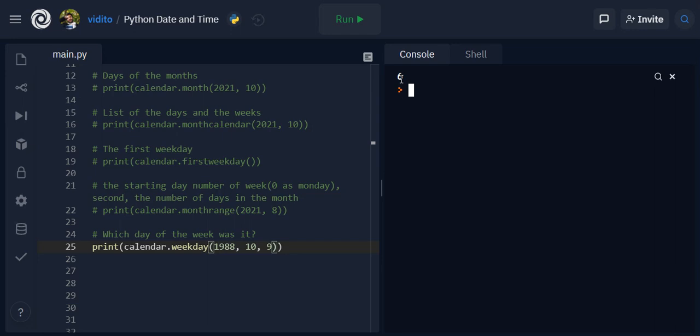I remember 6 means Saturday because zero is Monday. And if you count it up you will get to Saturday as the sixth day of the week. So you can tell when your birthday was, actually which day of the week was it.